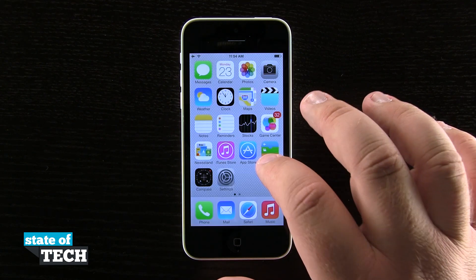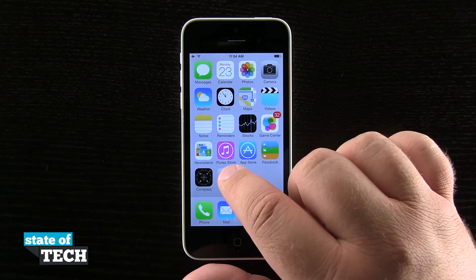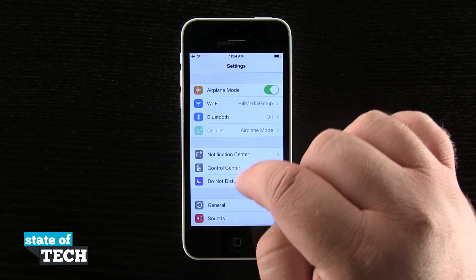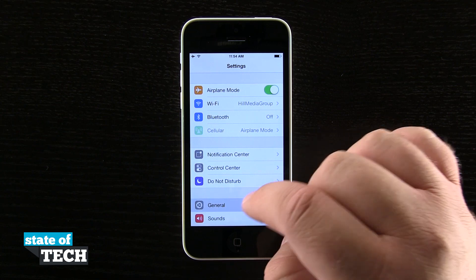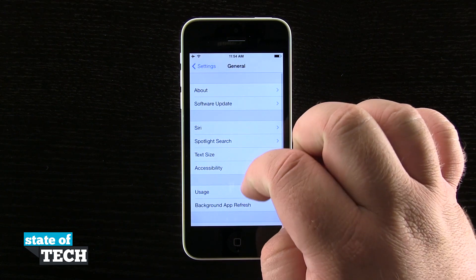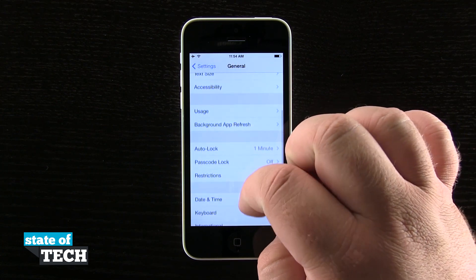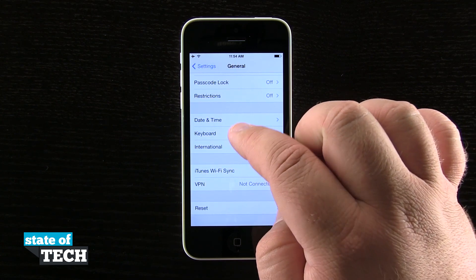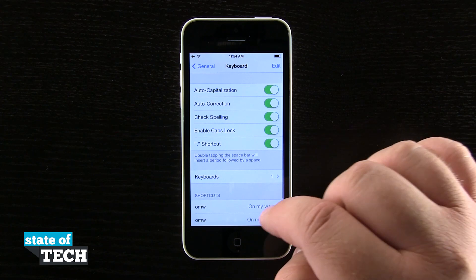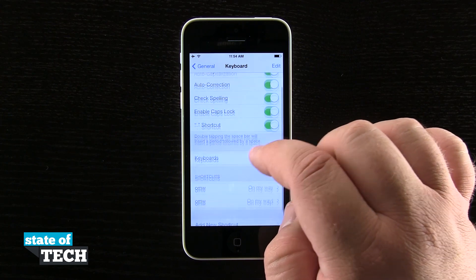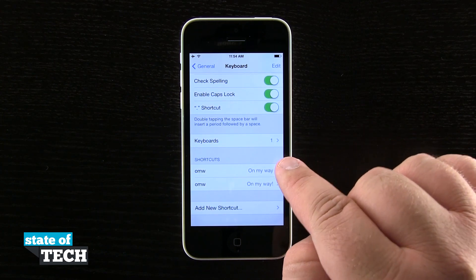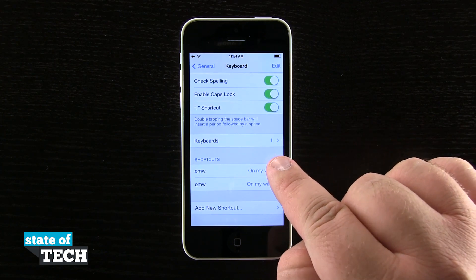We're going to open up our Settings application, come into the General tab, and then scroll down to where we see Keyboards. We're going to tap on Keyboard, and from here you can see we have the Keyboards menu, which currently has a count of one.